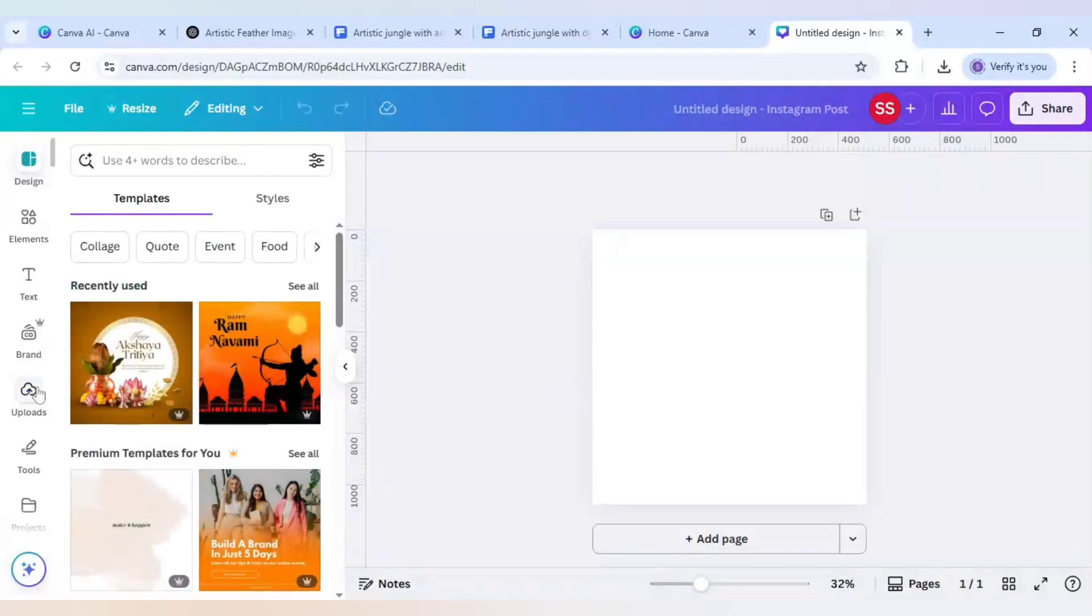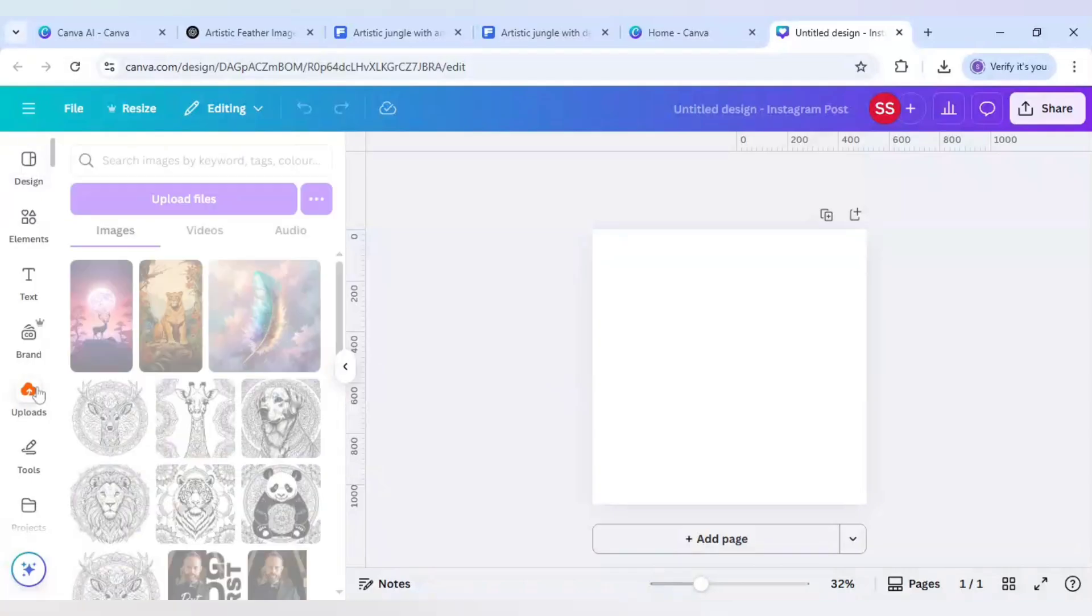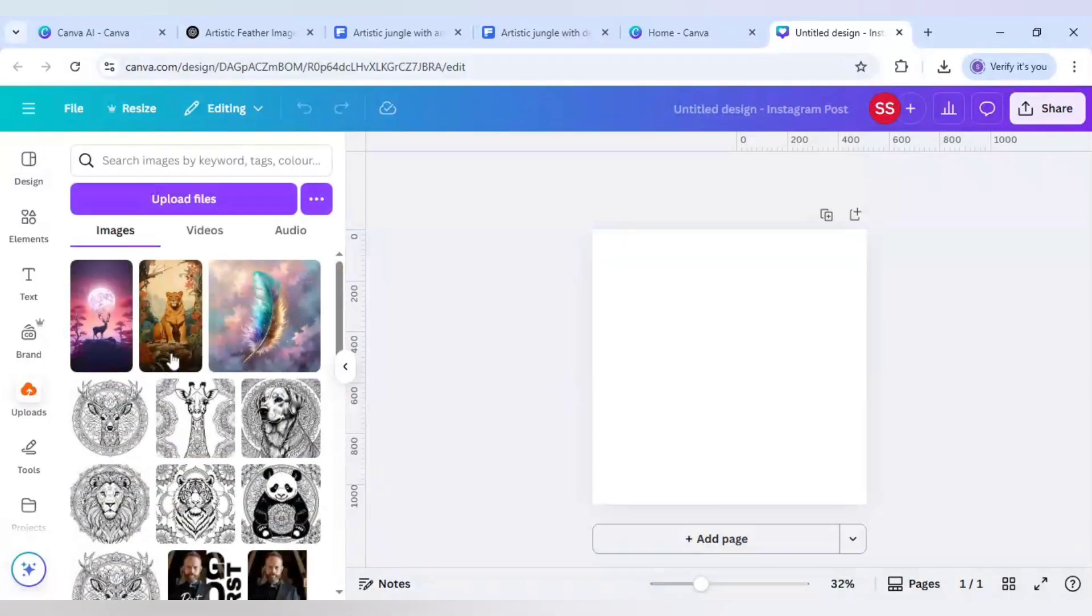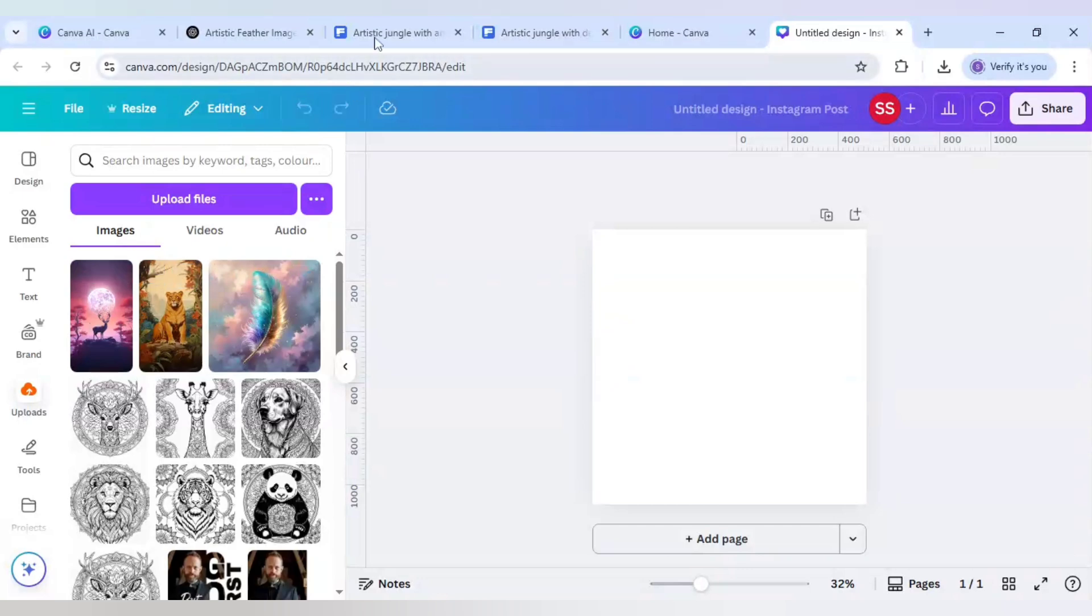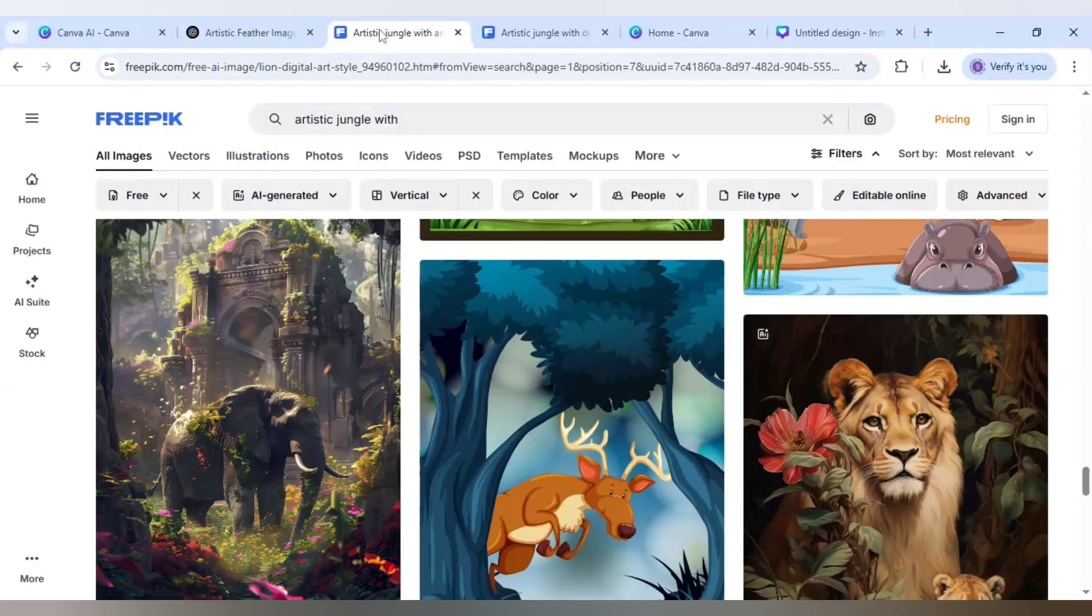Let's start with the first effect. I will go to uploads and as you can see here the feather image I have already uploaded and these are two of the images. So I will show you where from I got these two images.